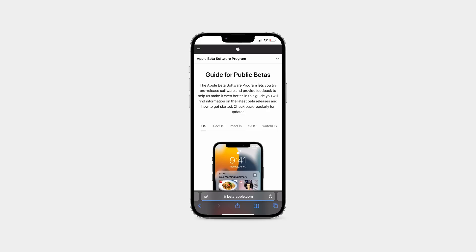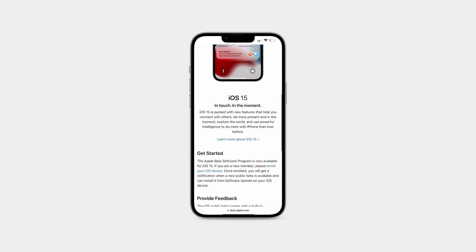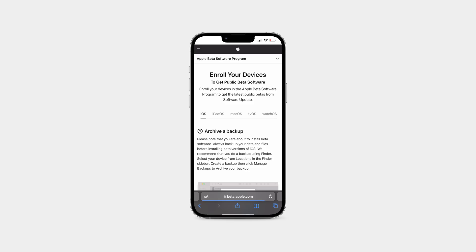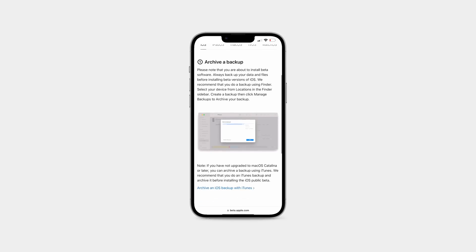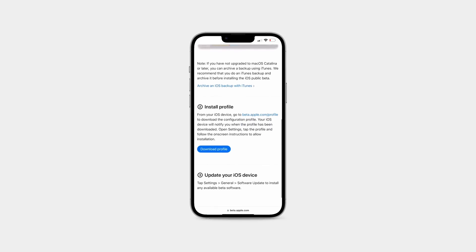So once enrolled and signed in, we're going to navigate to iOS if on iPhone, iPadOS if you're on an iPad. Next, we're going to scroll down to enroll your device in blue. On this next page, these are the things Apple recommends before installing the beta. I'd highly recommend reading this if you're new to iOS betas.